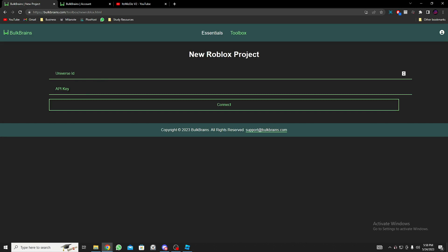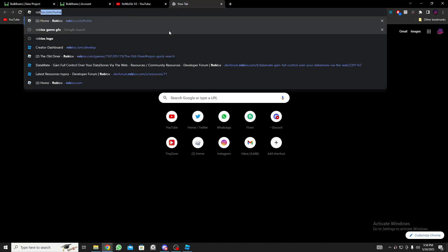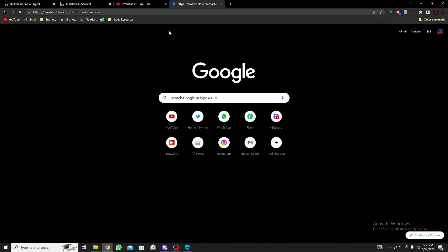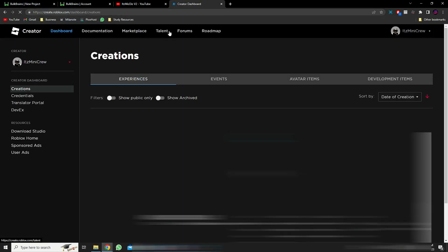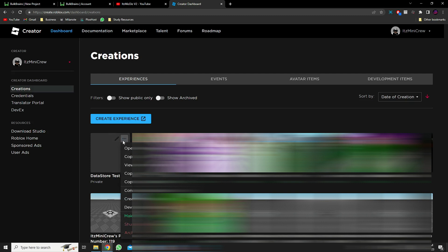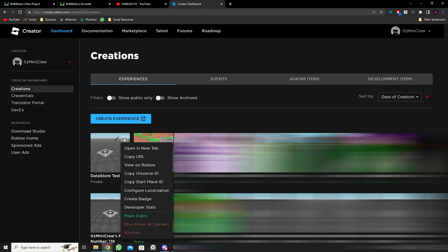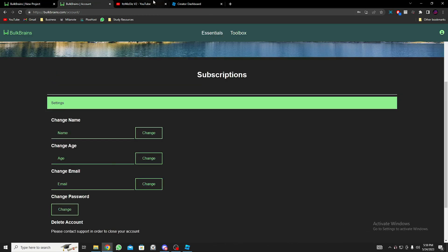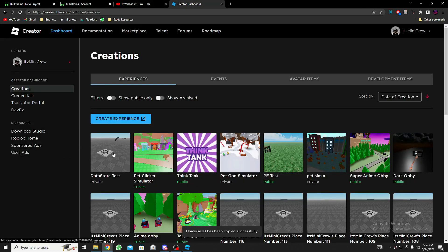To get those, open a new tab and go to roblox.com/develop. Head over to the experience we just created — for me it's 'DataStore Test'. Click the three dots and copy the Universe ID, then come back and paste the Universe ID into the field.